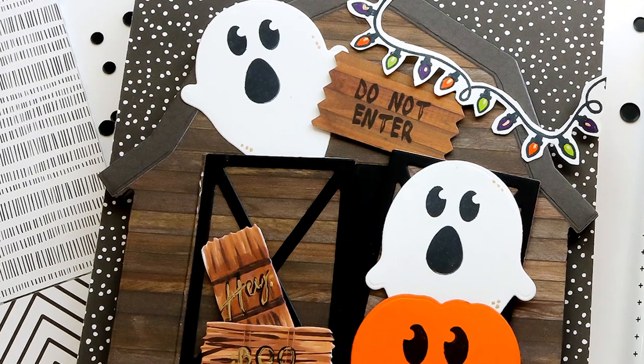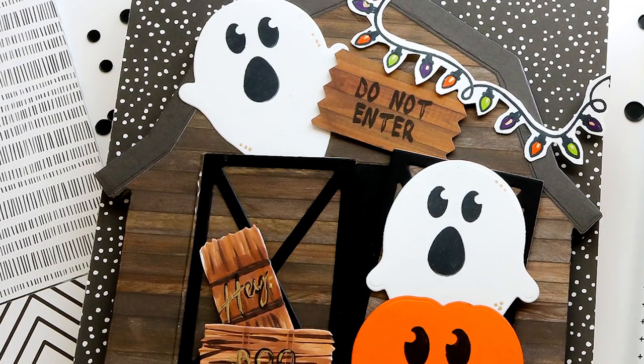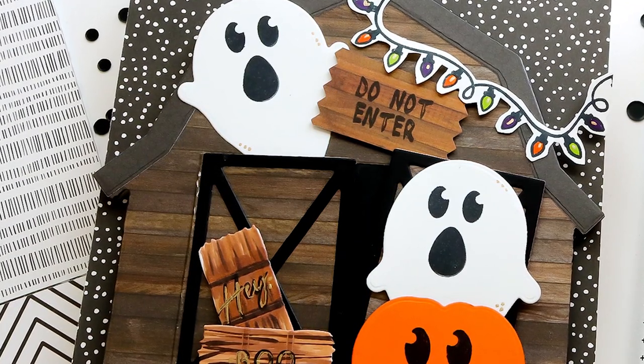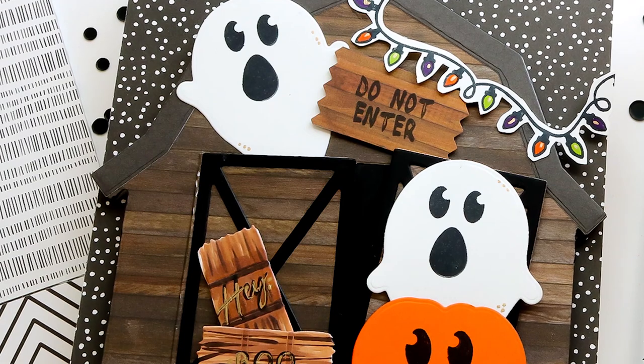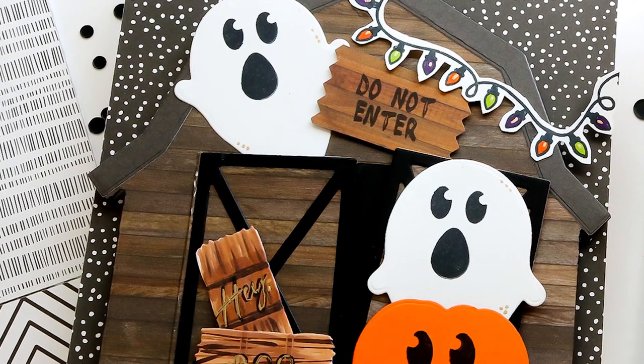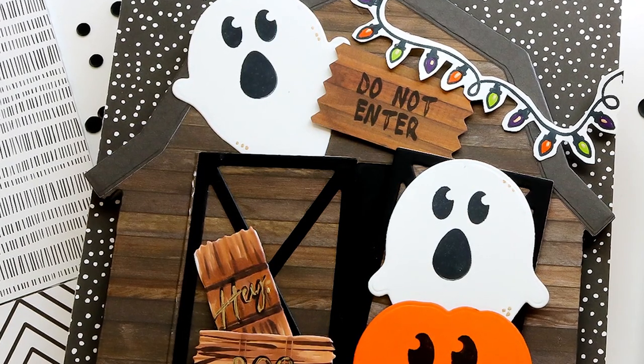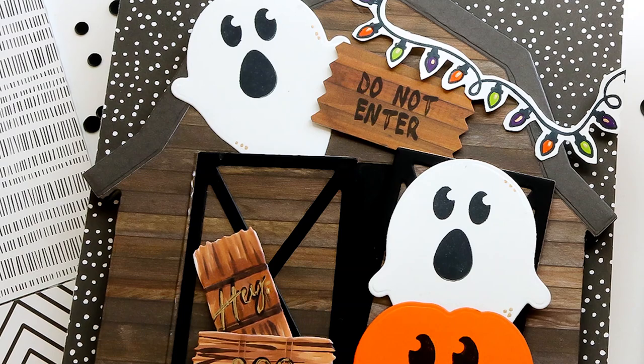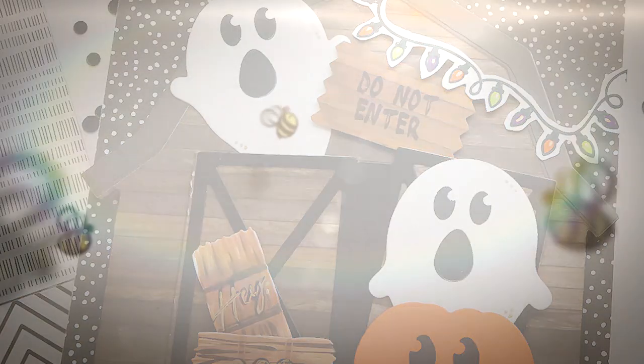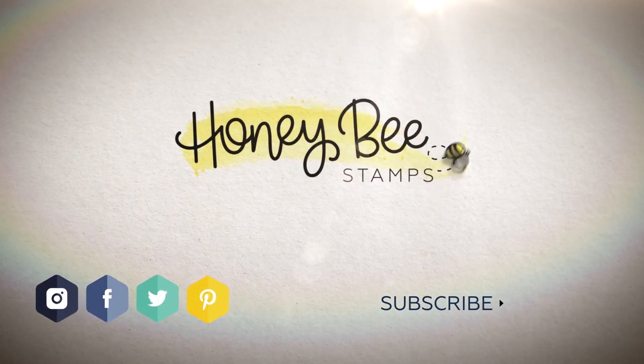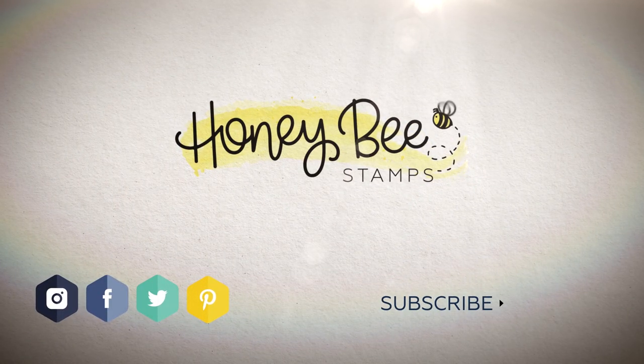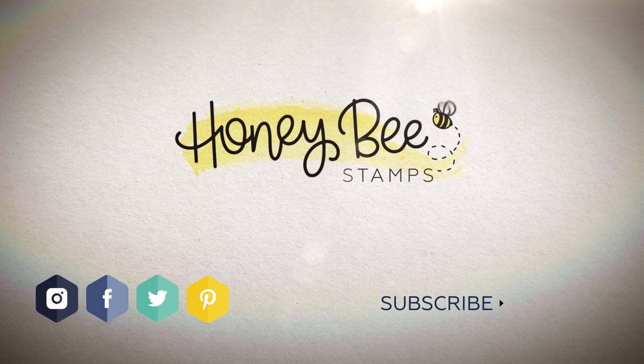That's going to bring us to the end of this video. I really do appreciate you joining me today. I hope you'll click the subscribe button and ring the bell to be notified of new content to the channel. Now for more information on the products used, head over to the Honeybee Stamps website, and until next time, take care.